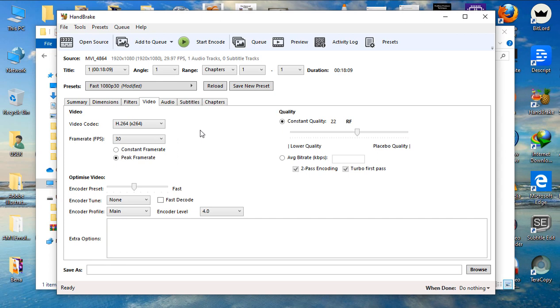Then, you need to go to video. Here on video is where you set most of your settings. Now, on the video, the video codec you need is H.264. The frame rate, you can leave it like that.